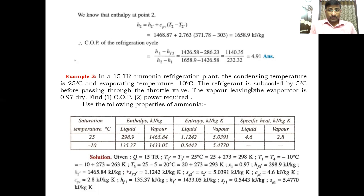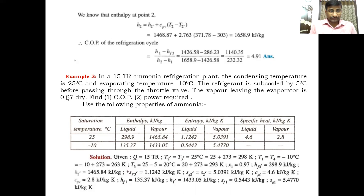The refrigerant is subcooled by 5°C before passing through the throttle valve — the degree of subcooling is 5°C, meaning the temperature difference between the saturation and subcooled liquid is 5°C. The vapour leaving the evaporator is 0.97 dry, so at point 1 the dryness fraction is 0.97, meaning the refrigerant is in the wet region. Find: (1) the COP, and (2) the power required.